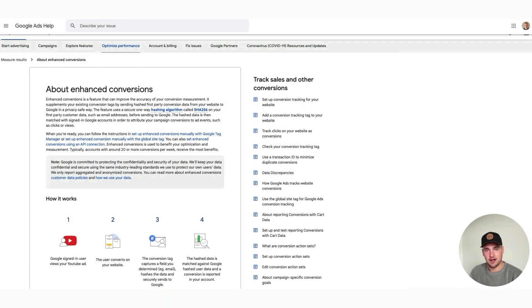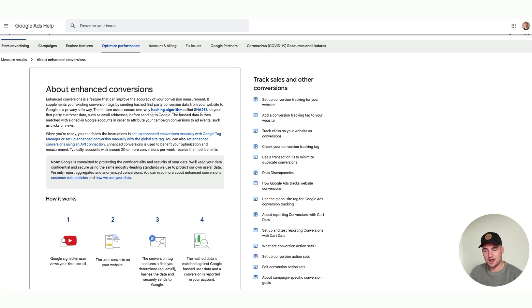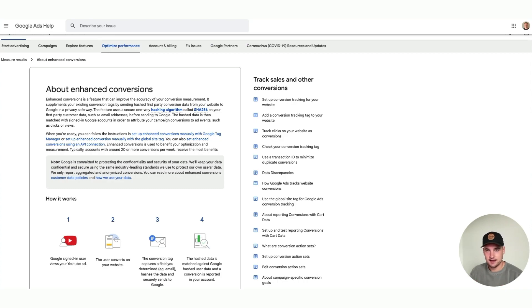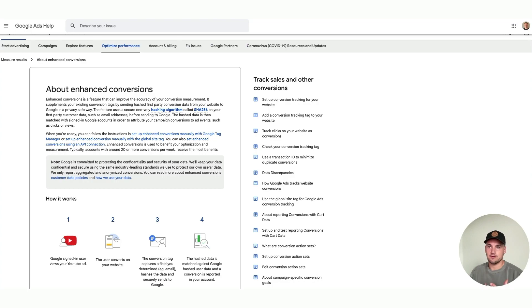This actually came out on the 30th of September, about two months ago now, and this is just another way of Google trying to close the gap between cross-device activity, cross-session activity, and try to allow you to have better tracking if someone sees an ad or they interact with an ad and then they go away and come back and purchase.